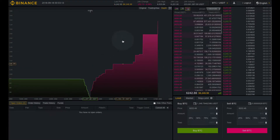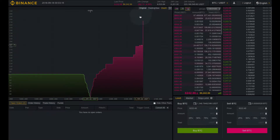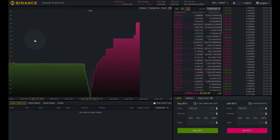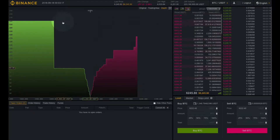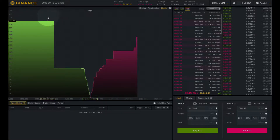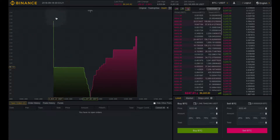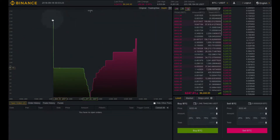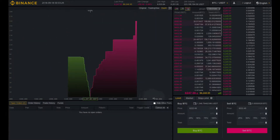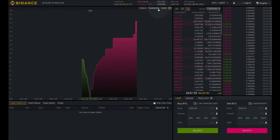As you can see, we have heavy sell pressure going on right now and we just had a big buy wall come in. Not sure where that came from, but it is happening.